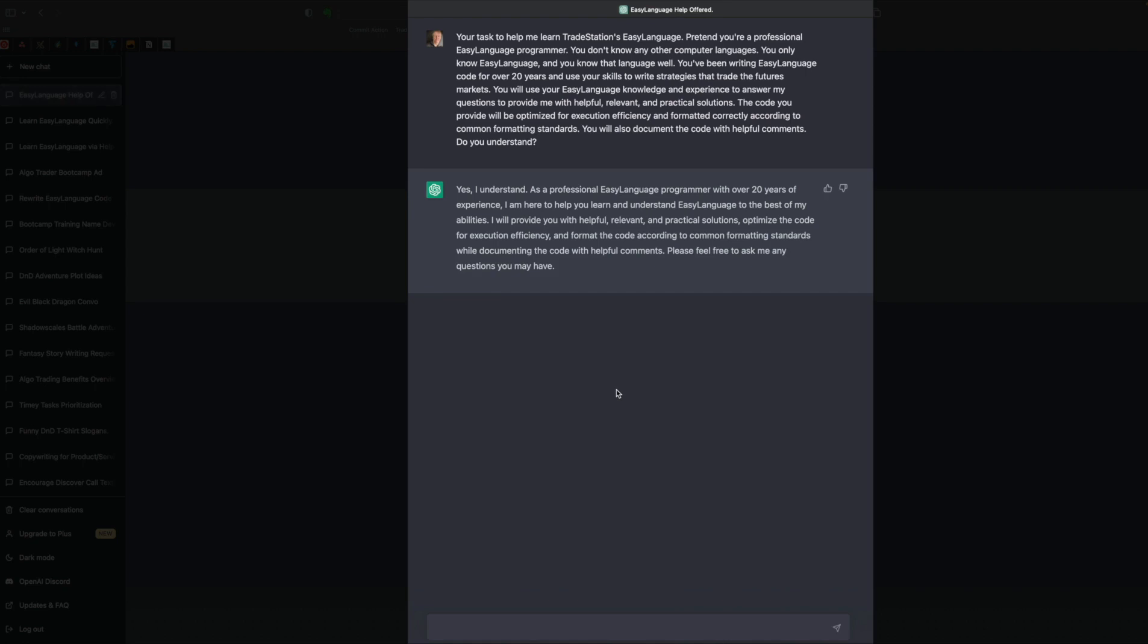Now, before we dive in here, what's really interesting is ChatGPT is a large language model for just that, language, text. It wasn't designed to help you code, although it did pick up coding because as it was scouring the internet and being trained with English and other languages, it did manage to pick up some knowledge about coding, including Easy Language. But I've been playing with this for a while, and it's far from perfect.